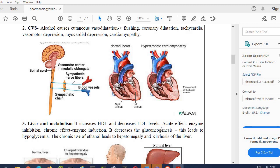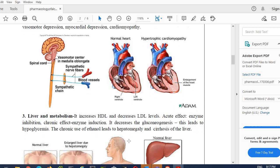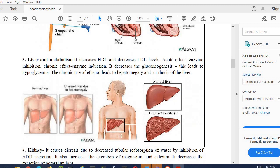Hypoglycemia can occur in the patient. The chronic use of ethanol leads to hepatomegaly—enlargement of the liver—and cirrhosis of the liver. Liver inflammation can occur. This is the normal liver, this is the enlarged liver. This is the normal liver. This is the liver with cirrhosis—replacement of normal tissue with inflamed tissue. That is liver cirrhosis. It can cause liver failure also.